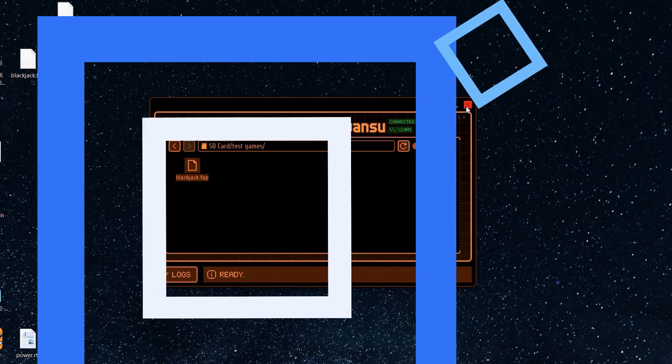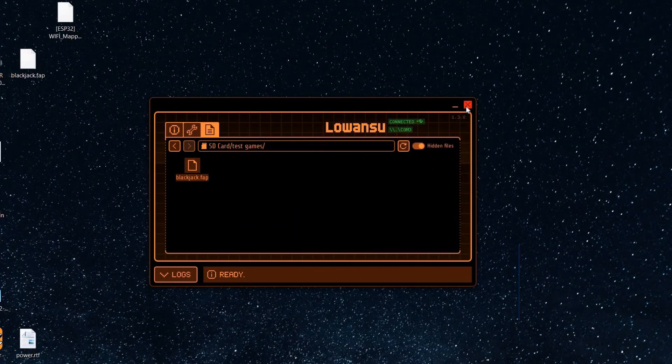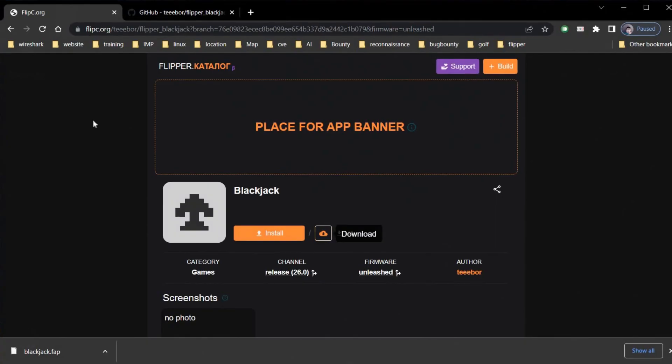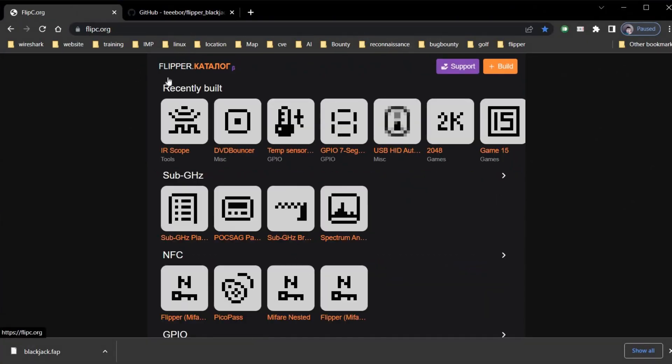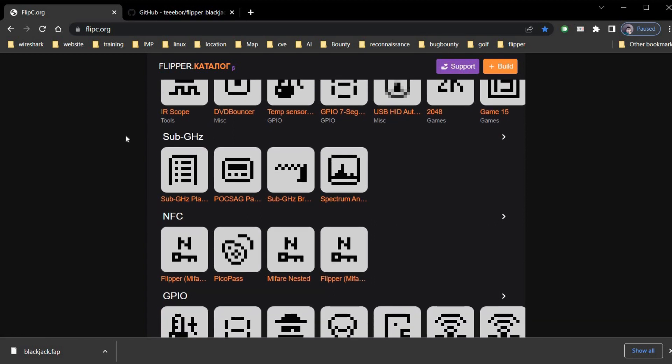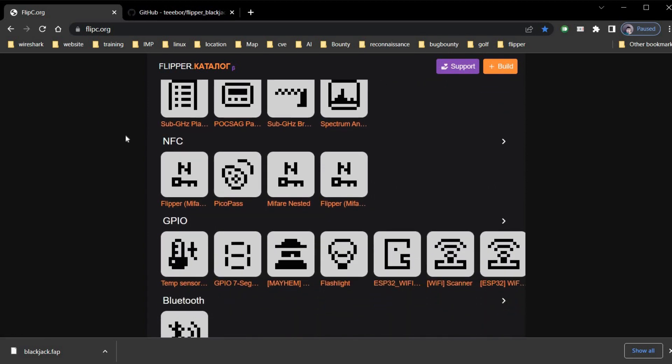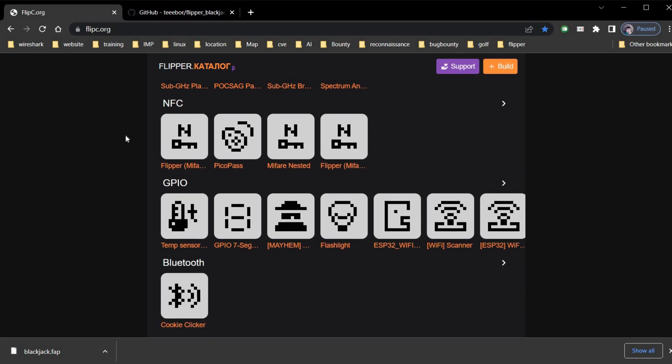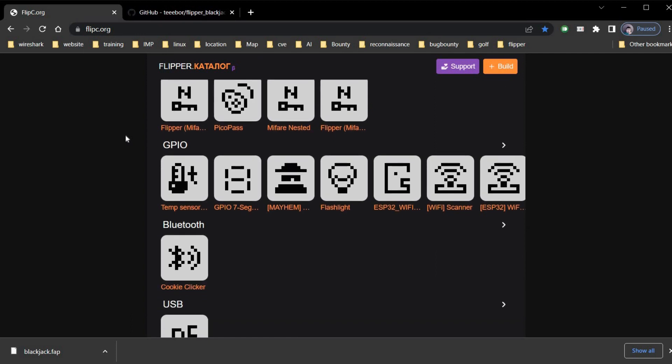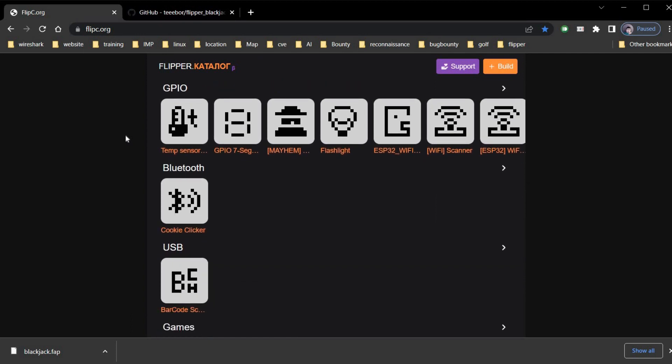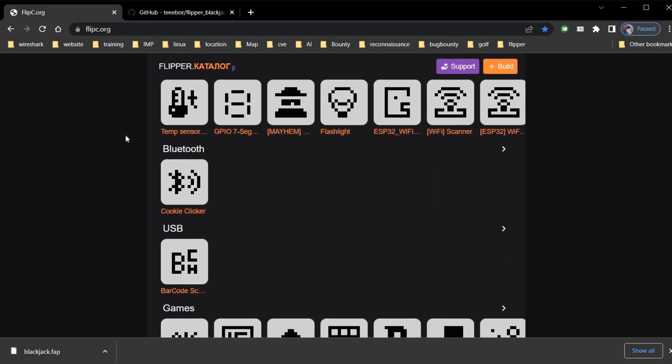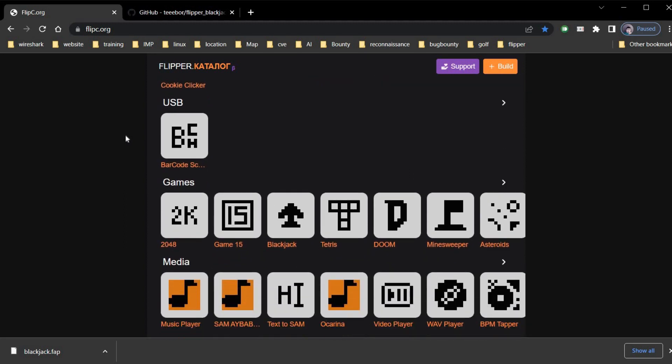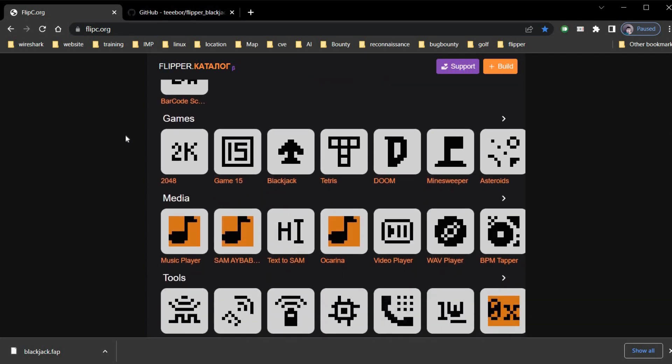This is how you can install apps directly from the app store or create one on your own. Moreover, we have the choice to know about the application and the author. Although some of the apps are not working properly as it is in development stage. But the community will soon resolve this issue. Thanks for watching.